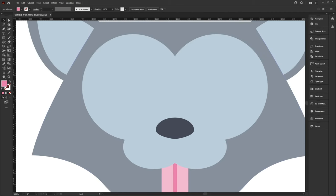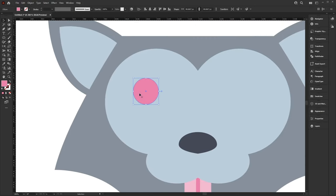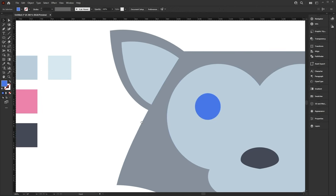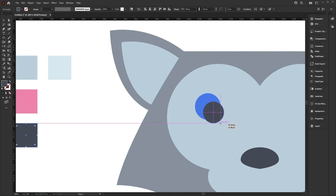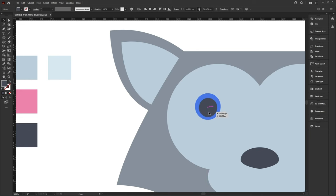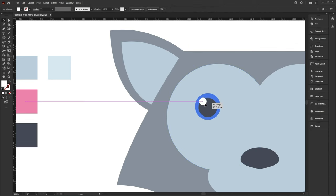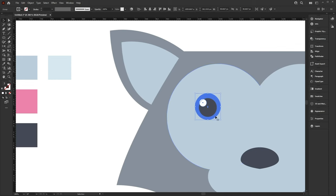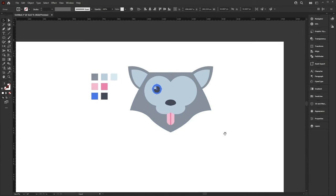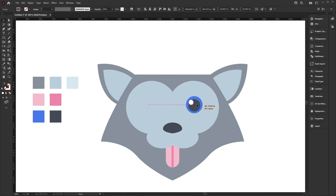Now we're going to create the eyes for our dog. Use the Ellipse tool and draw out the eye with a blue color. Draw out the pupil with the dark color. Draw out the highlight with white. Once happy with all of this, group all of these together. Zoom out to see what our face currently looks like, then duplicate the eye with Ctrl C, Ctrl Shift V, and move into place.